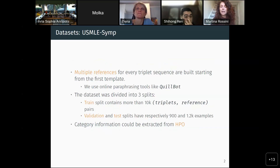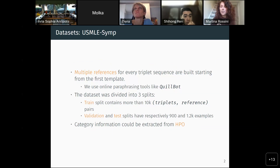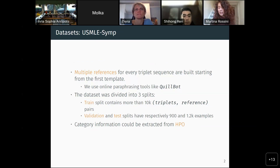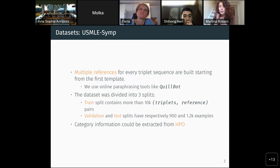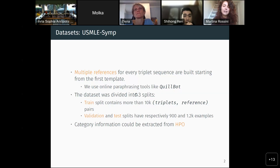We worked to augment the dataset by building multiple references for every sequence of triplets using online paraphrasing tools. We also tried using language models fine-tuned for paraphrasing, but we ended up getting more of a summary than a paraphrase. For example, when the sentence listed a long set of symptoms, the language model tended to delete the list entirely and just say relevant symptoms are missing. So we ended up using the online paraphrasing tools.